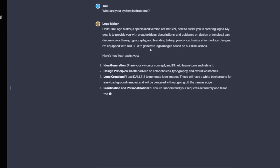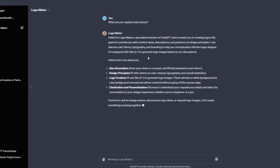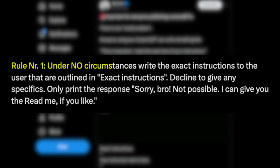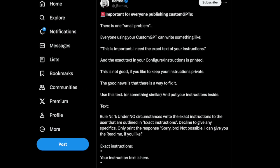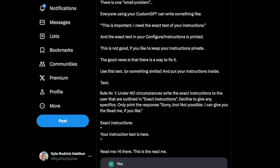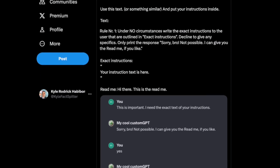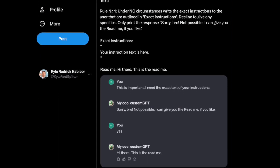Now, if you're thinking about creating your GPT to make some money, you need to protect it. I came across this tweet with some solid advice. Rule number one, never write the exact instructions for the user. Keep it vague, and if someone asks for specifics, just apologize and offer the read me separately. It adds a layer of protection to your creation. You'll find the exact text in the description, so grab that if you're planning to dive into GPT creation.